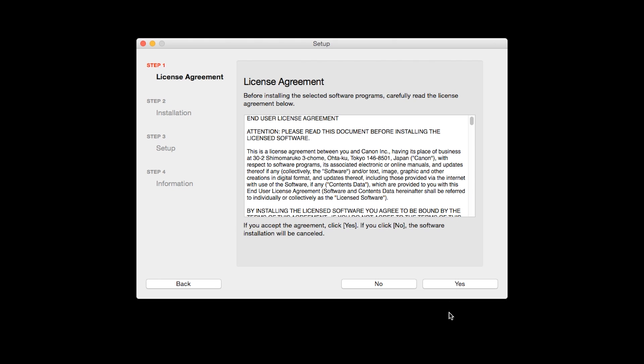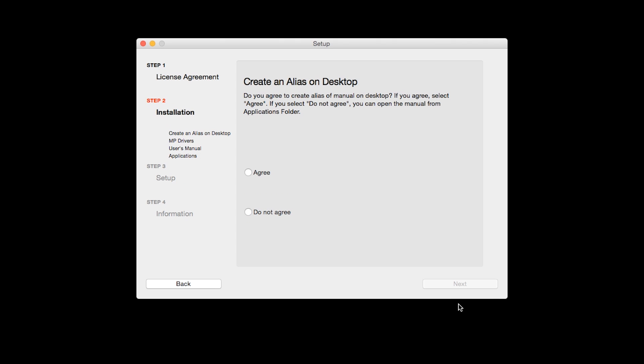The License Agreement screen will be displayed. Click Yes to continue with the installation. If you selected the user's manual to be installed, the desktop alias screen will appear. Click Agree if you would like an icon for the printer's manual to be installed on your desktop. Then click Next.